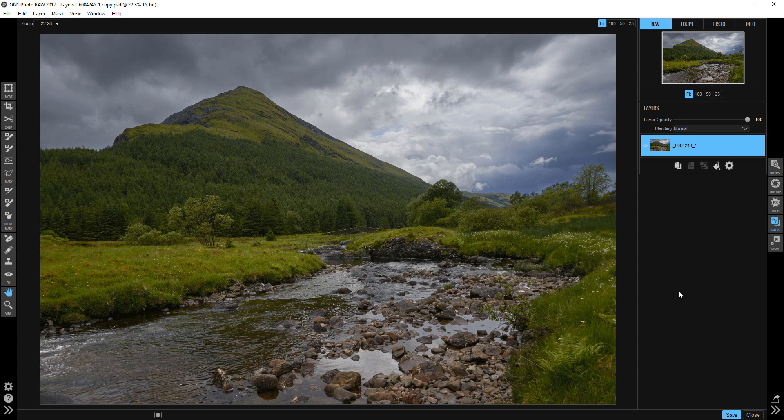Hey, it's Jim Walnitsky with ON ONE. Today we're going back to Scotland. I promised I was going to share some more of these photographs with you, and here's the second one.